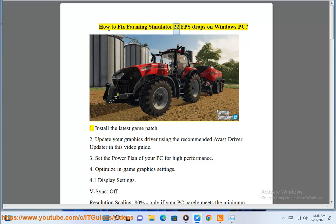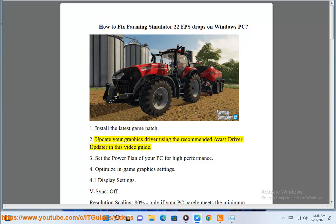How to fix Farming Simulator 22 FPS drops on Windows PC. 1. Install the latest game patch. 2. Update your graphics driver using the recommended Avast driver updater in this video guide.